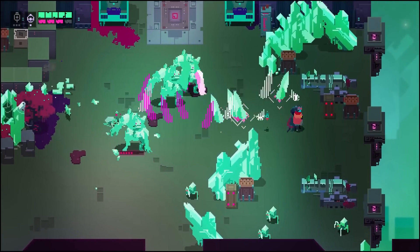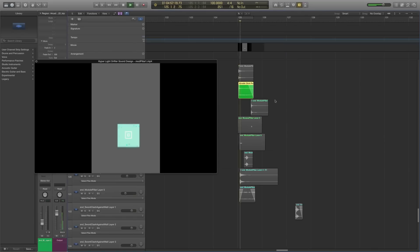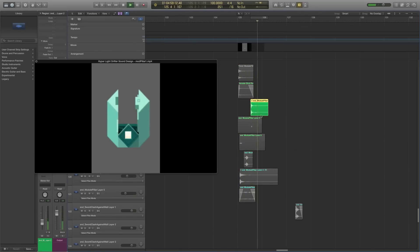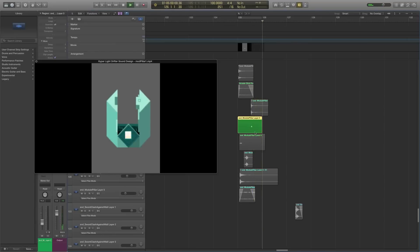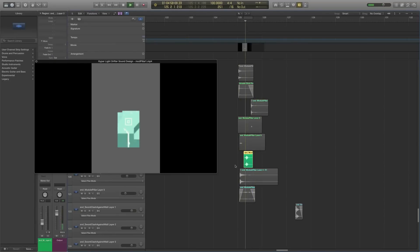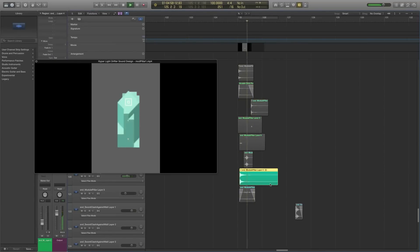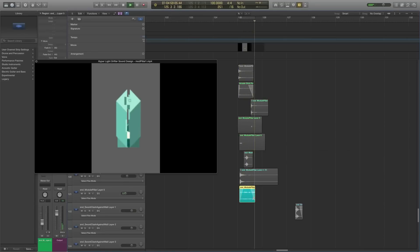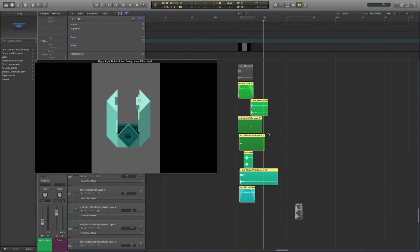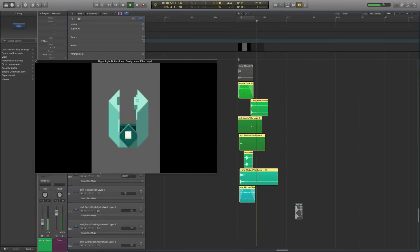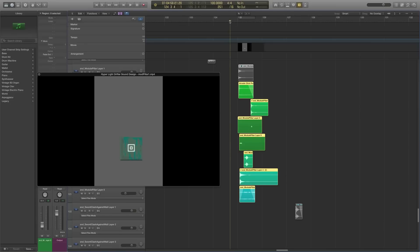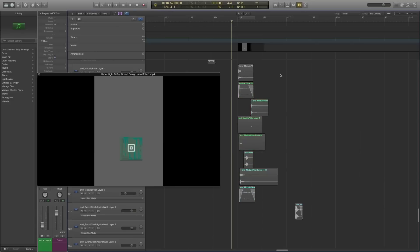Sound designer Akash Thakkar reveals his layering process. We have a whole bunch of stuff working together to create this. I almost never nail it on the first try — there's a lot of trial and error, which is kind of the fun part, because you never really know where you're going to end up.